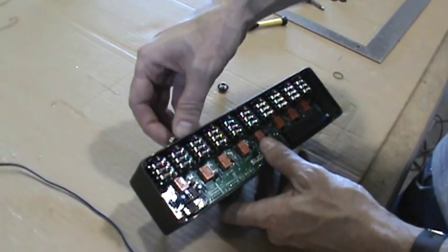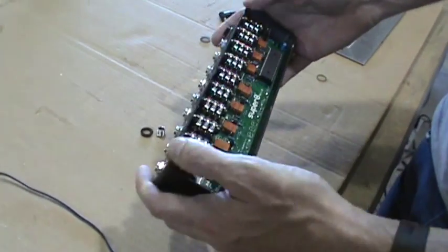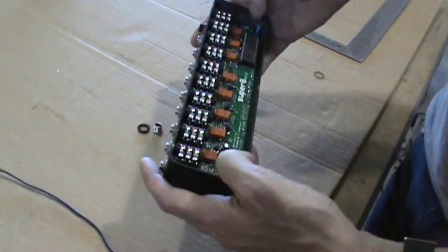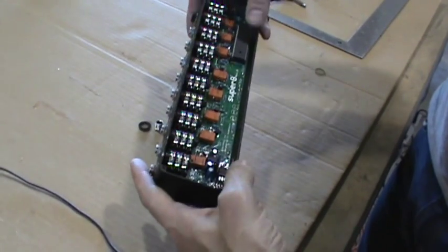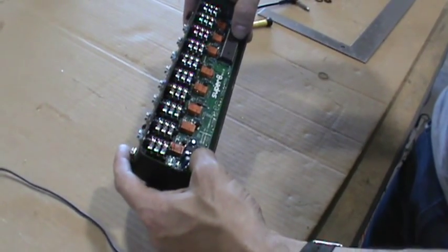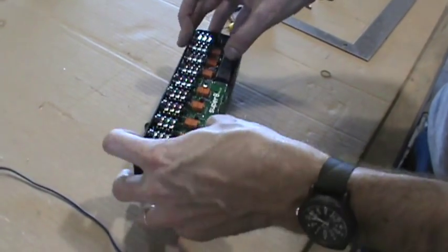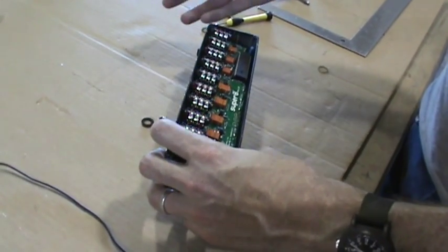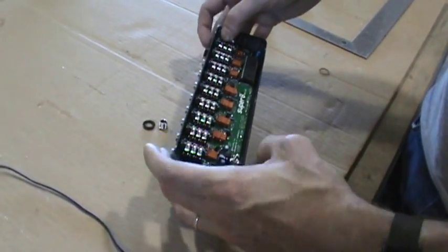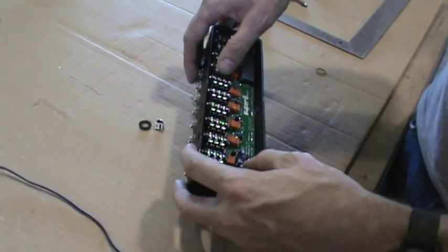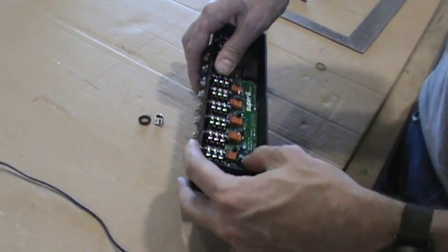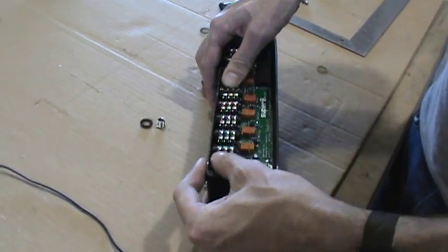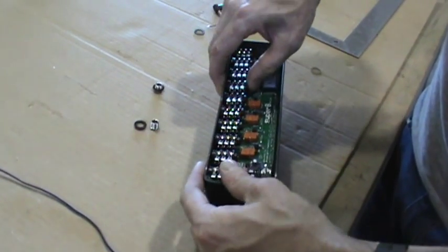And if for some reason you need to get this out, it's kind of tricky to get it out this way. So what you do is you just push down on this end, and then it will pop out. And then you can pull it out. So that's the trick if for some reason you need to get it out and rearrange some wires or something.